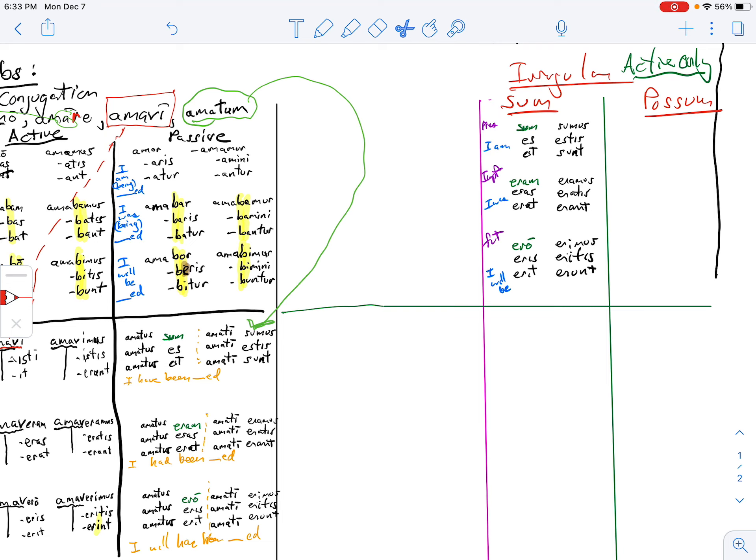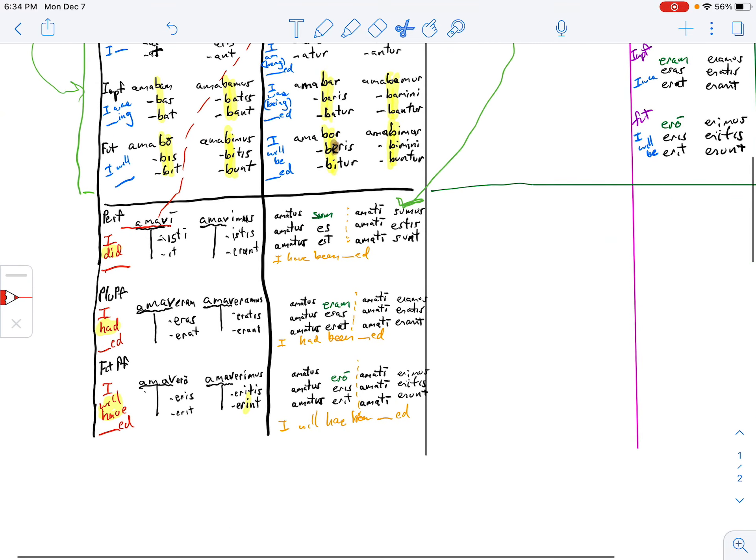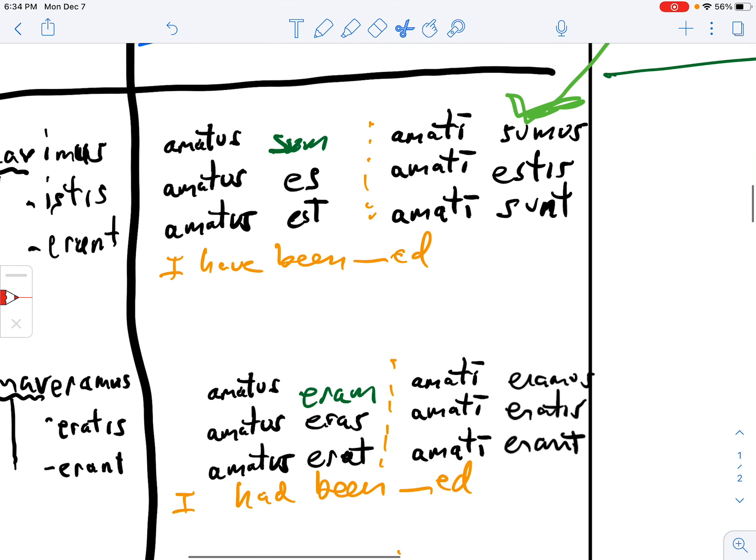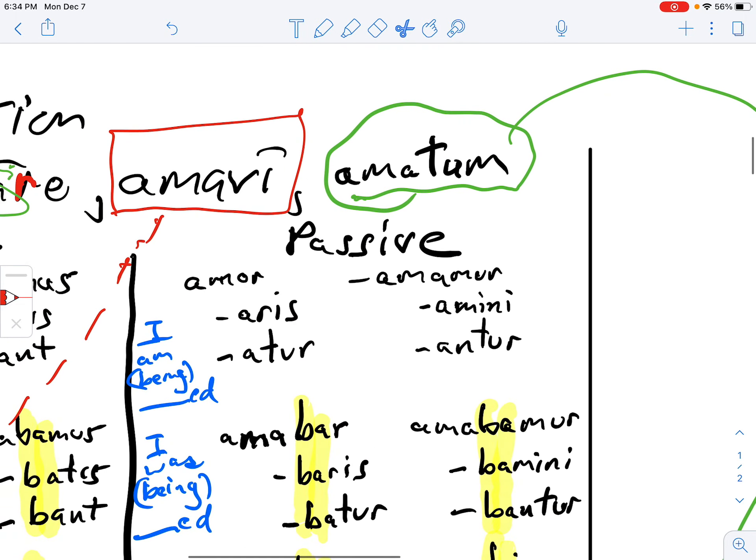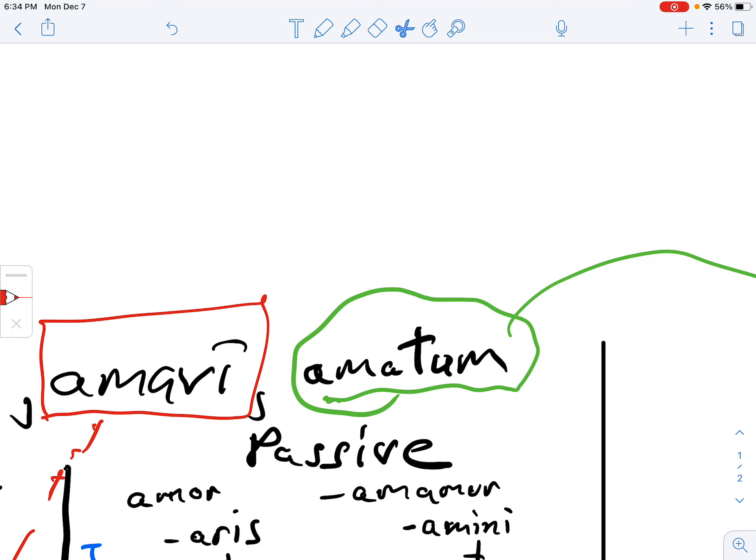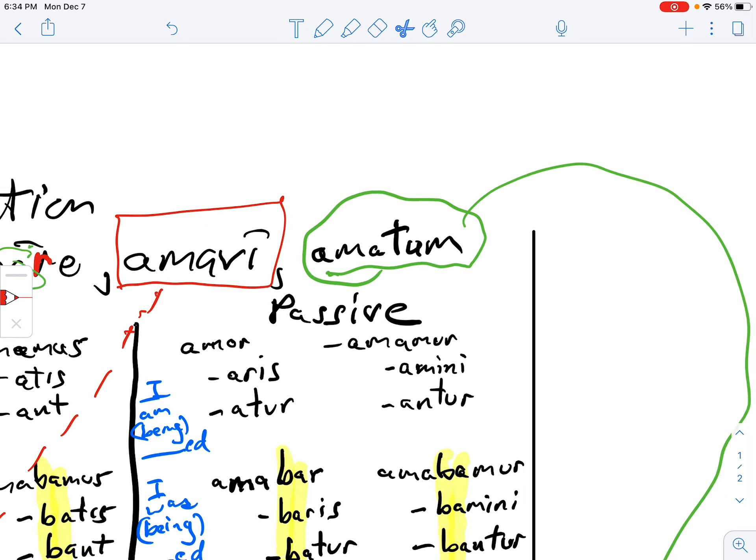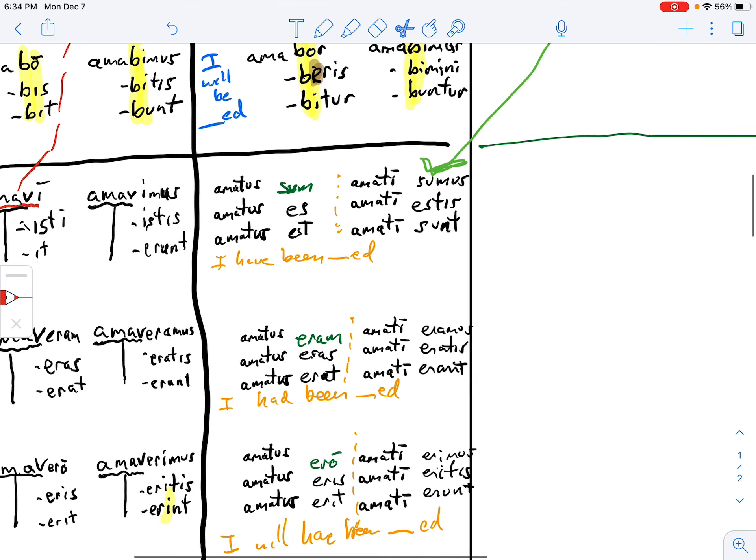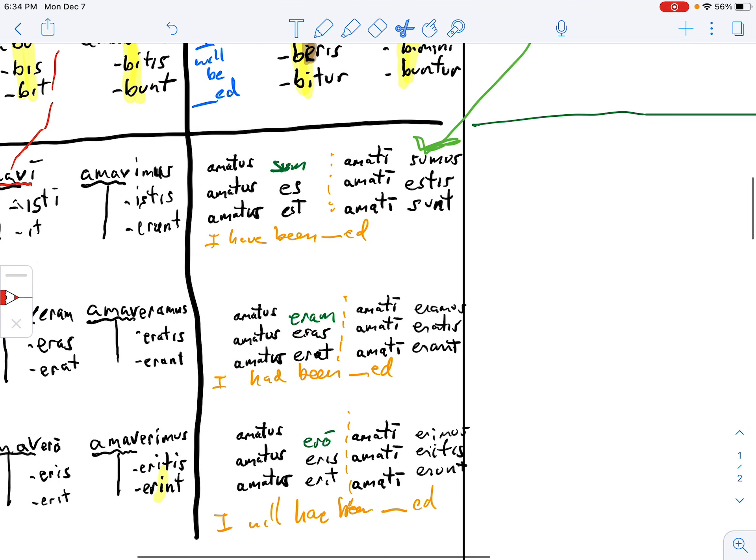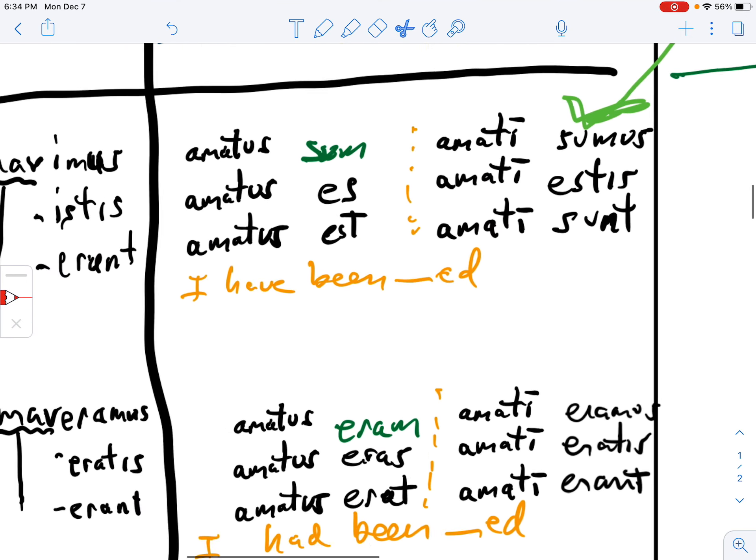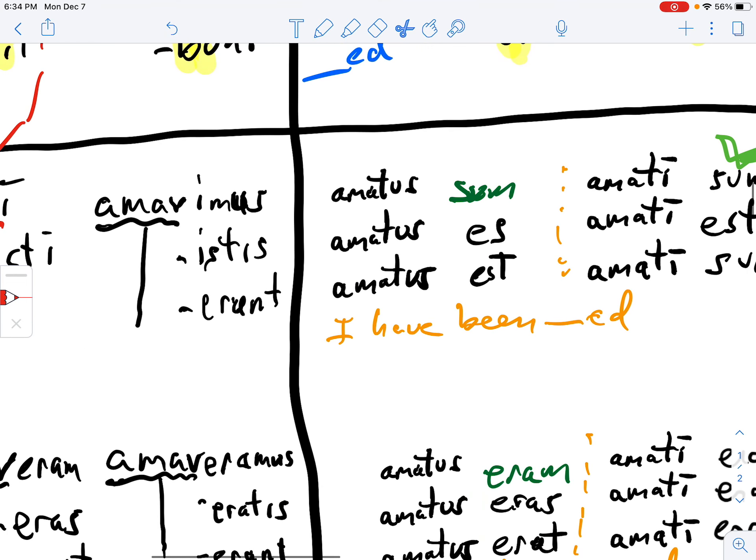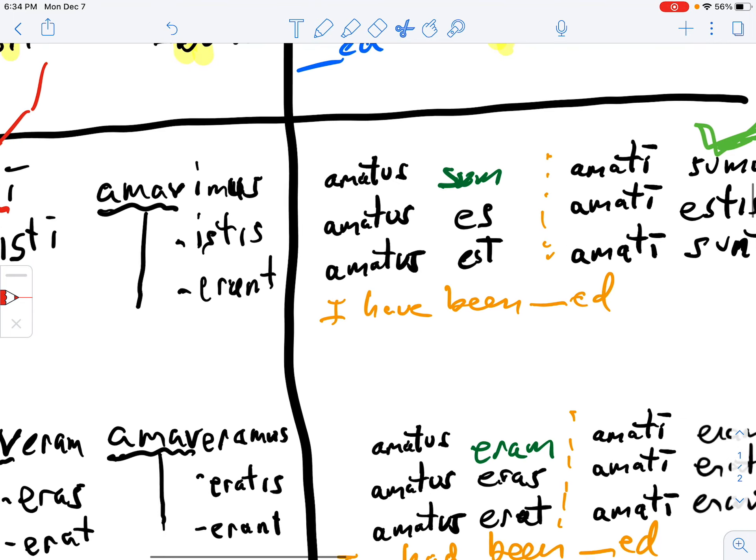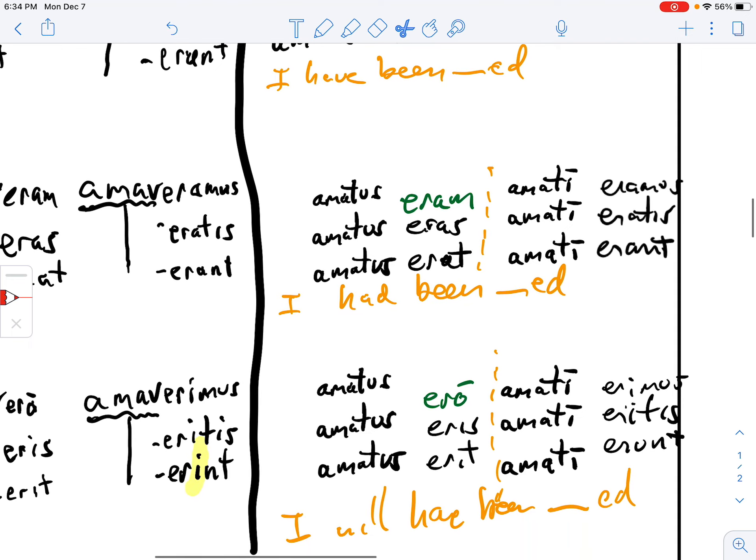And what you've been able to do now is take this. And you have the ability to say the fourth principal part, having been loved. That's what amatus, that's what the fourth principal part of a verb does, amatum. It means having been whatever. In this case, having been loved. So the woman would say amata sum, I am having been loved. Or like Yoda it'd say, having been loved I am. And that means I have been loved.